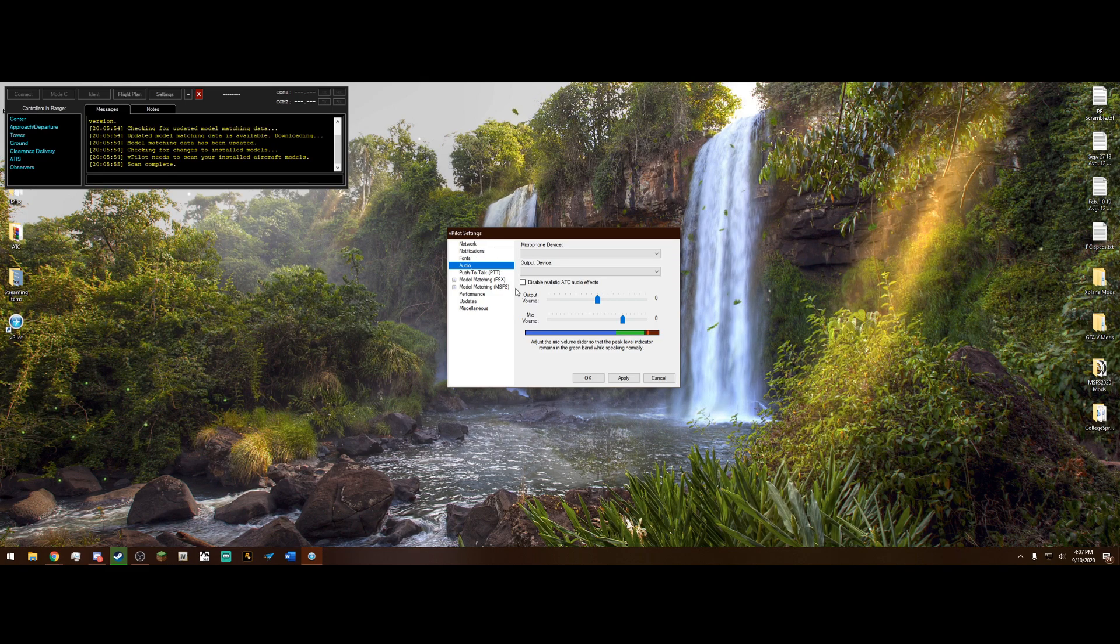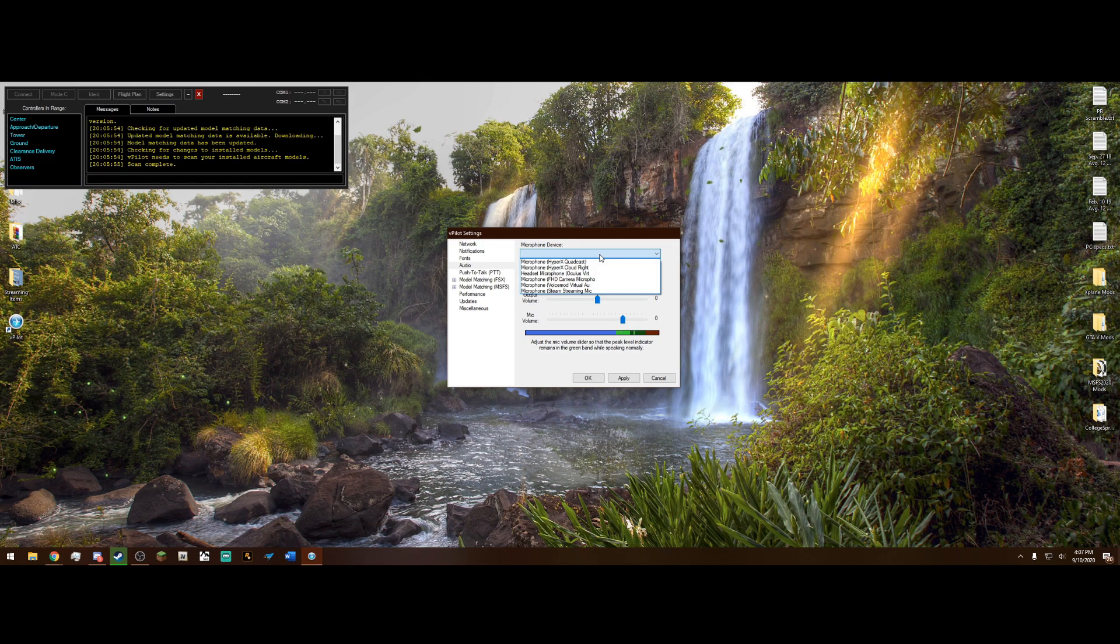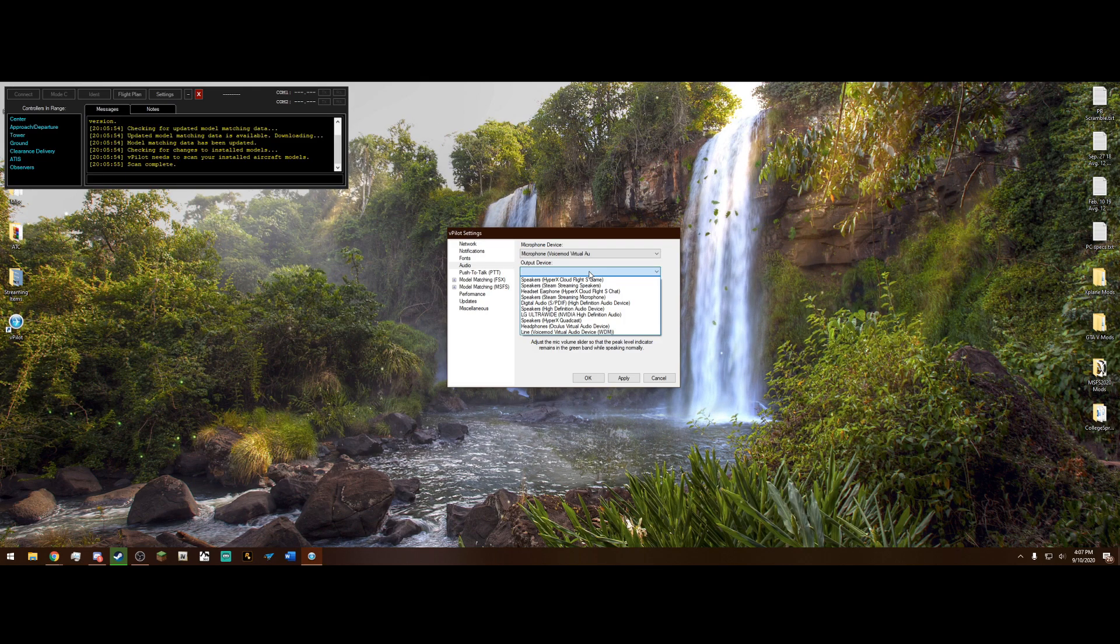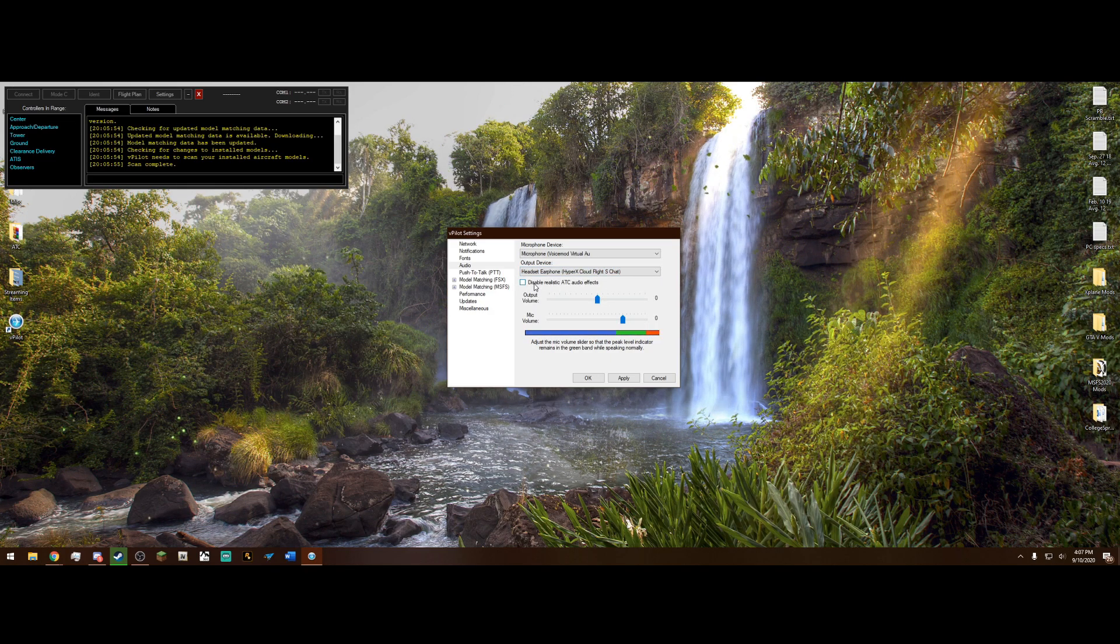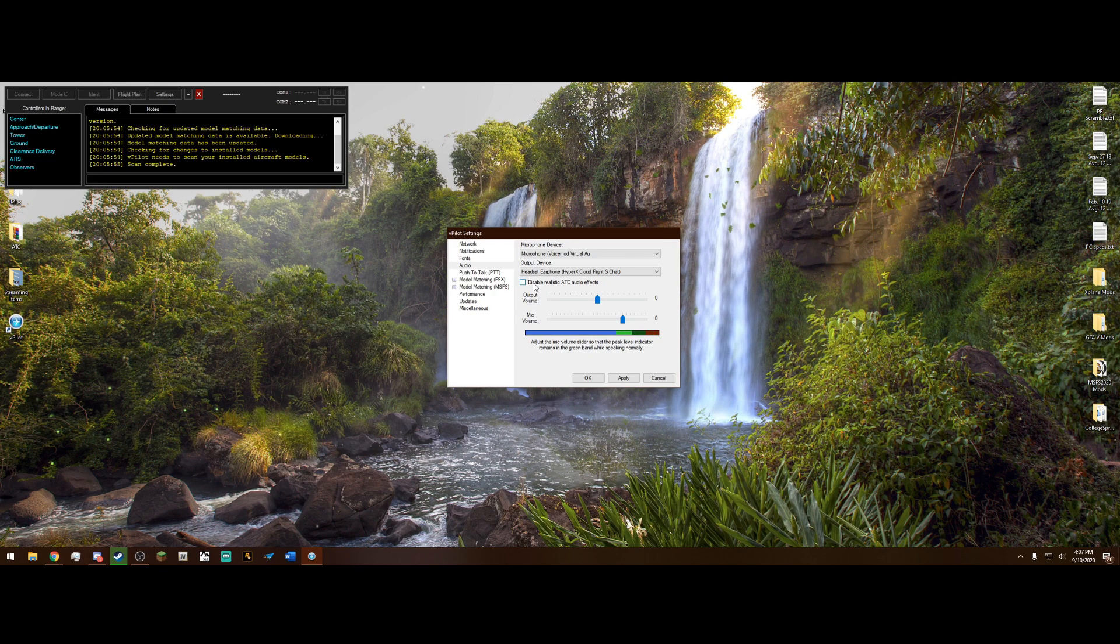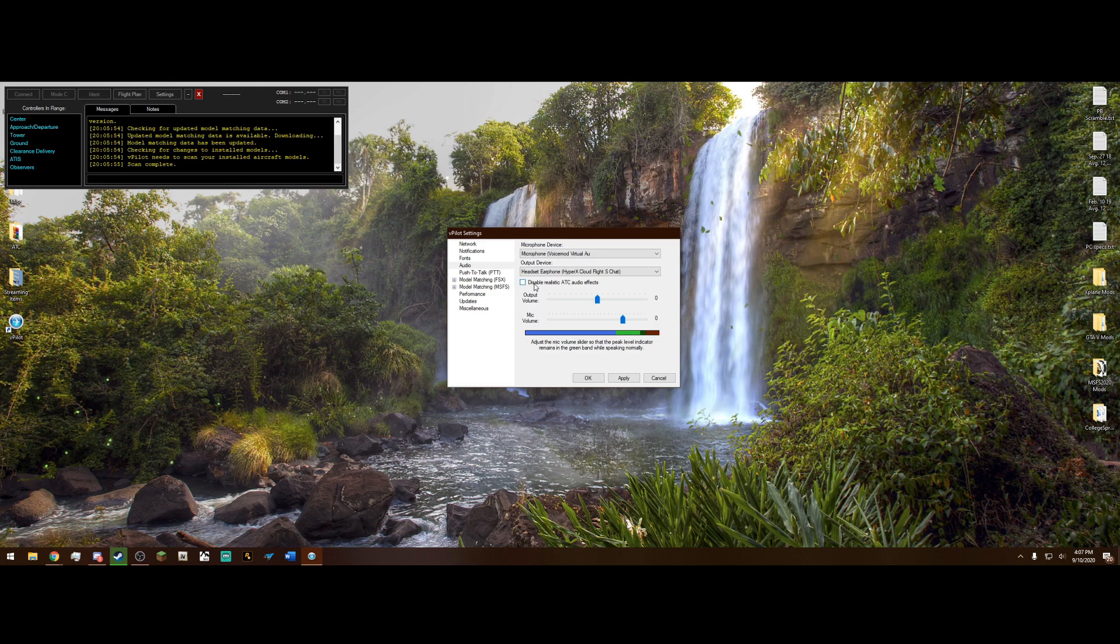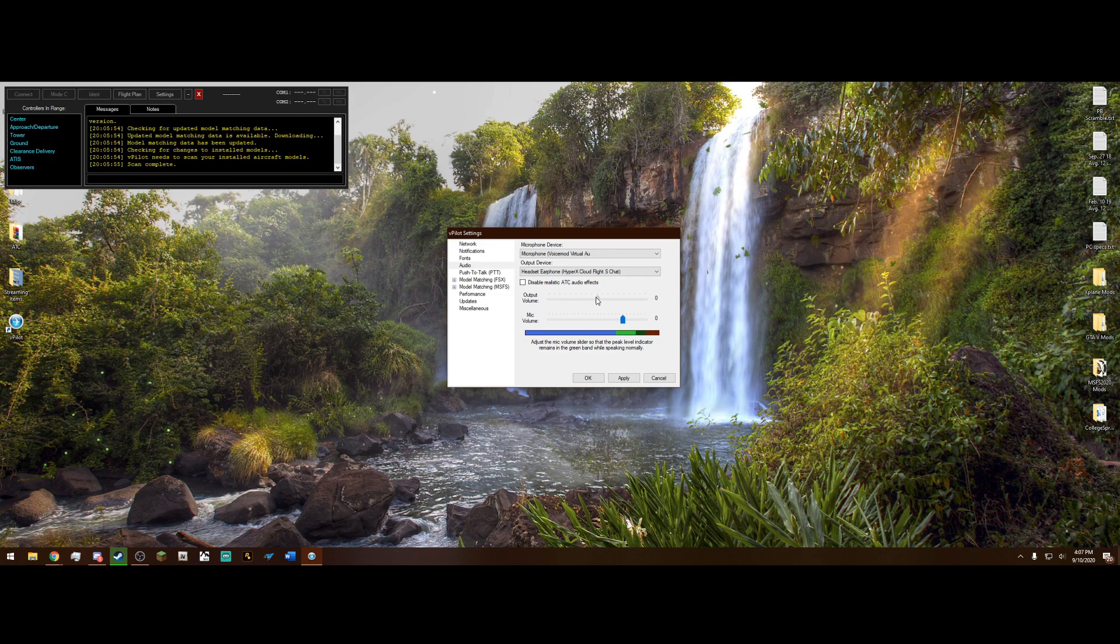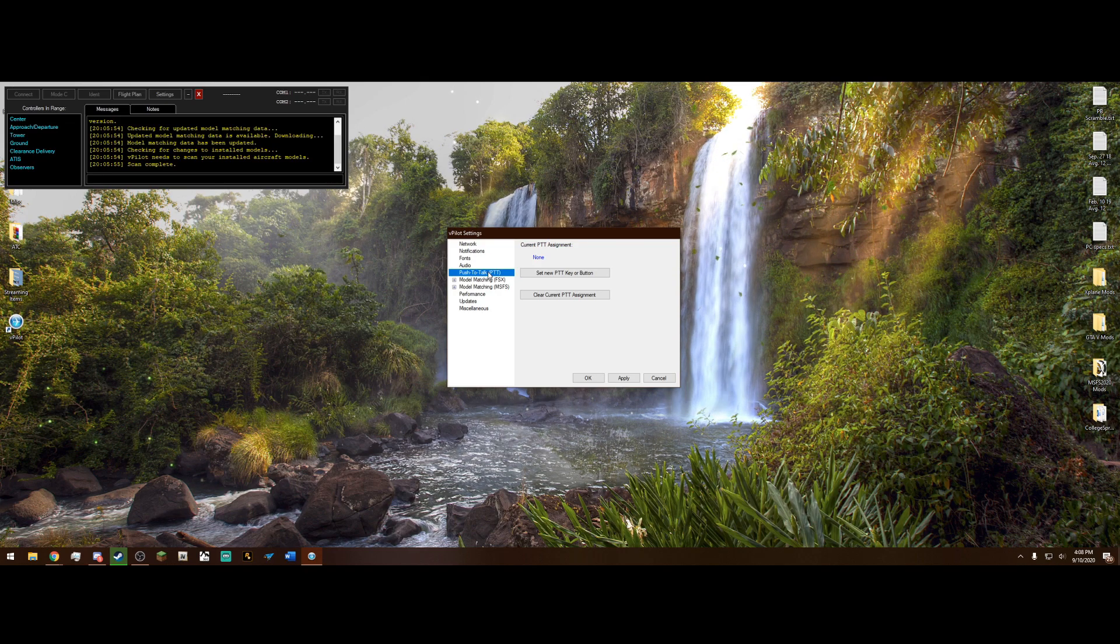Now, audio. This is really important. So it appears that it is picking up my microphone, but you need to select the microphone device. And the output device is pretty self-explanatory, either your speakers or your headset, which is what I'm going to use my headset. And now, this disable realistic ATC audio effects, I would not recommend doing. Well, it's mainly a preference thing because if you check this, it's going to sound like I'm talking to you right now. Whereas with this unchecked like it is, it's going to sound like they're actually talking through a radio. Of course, you can adjust the output volume here and your mic volume. And you will need to set a push-to-talk key. This is imperative with VATSIM.